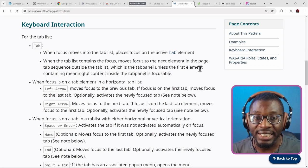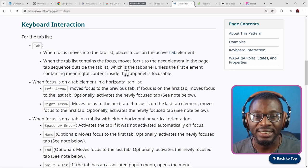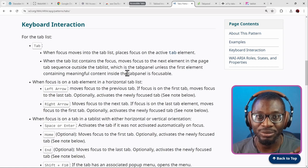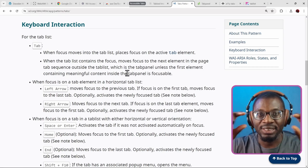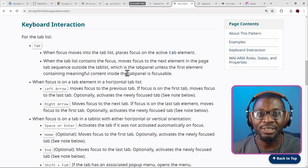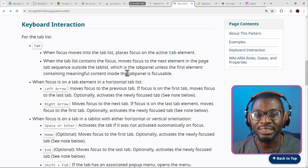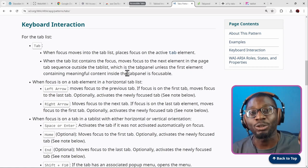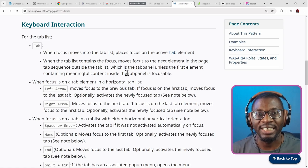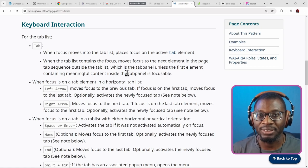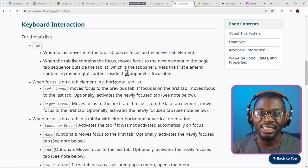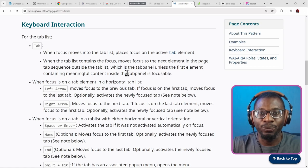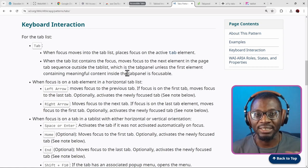Unless the first element containing meaningful content inside the tab panel is focusable. The focus should move from the tab list item to the entire tab panel. But if the first element in the tab panel is meaningful and also focusable — that is, it's an a tag or button tag and it is the first element — then move focus to that first element. In the case of page builders, we can never ensure that much, so the best thing to do is just put focus on the tab interface and leave it like that.